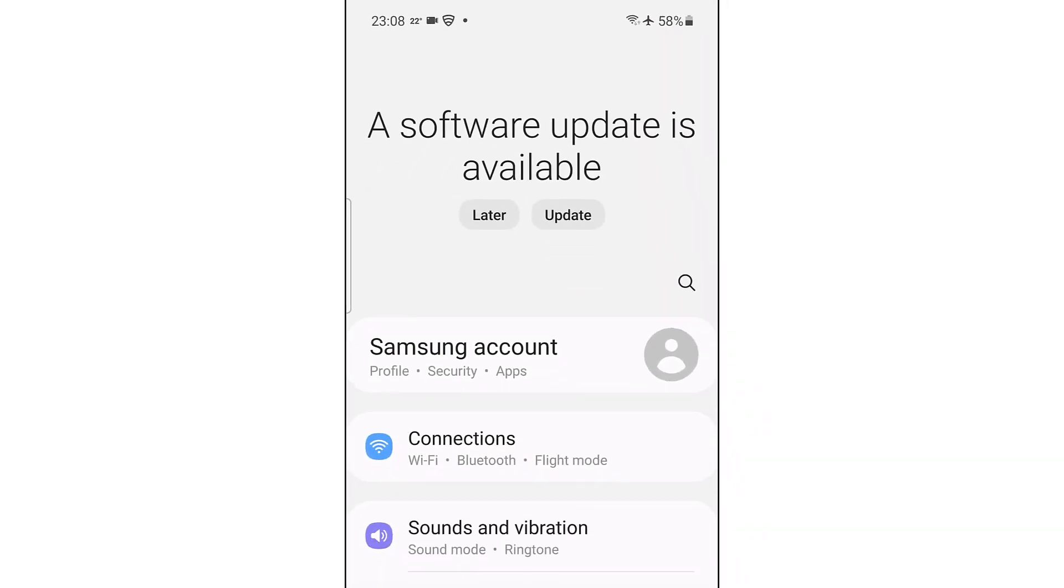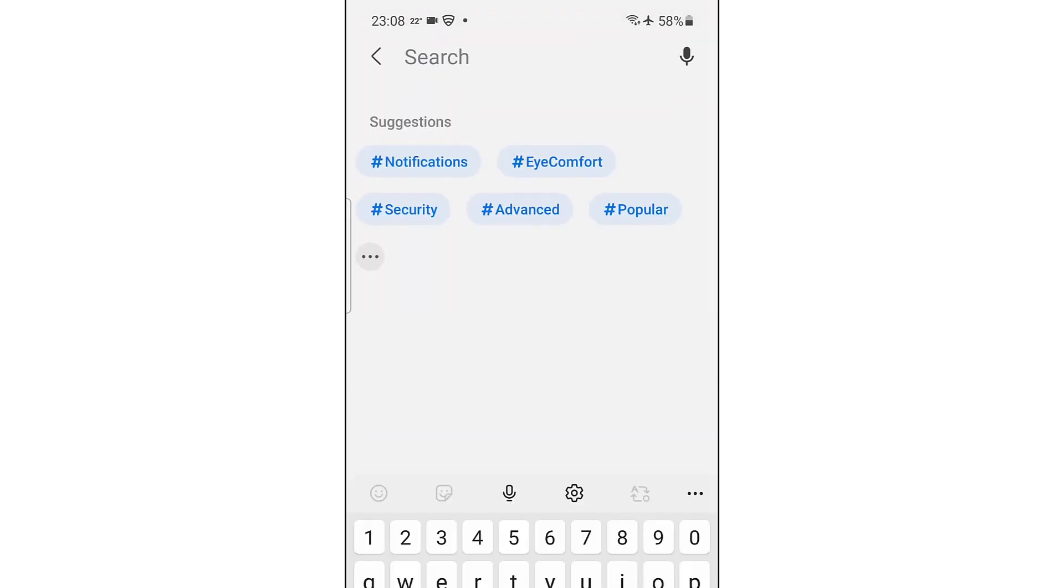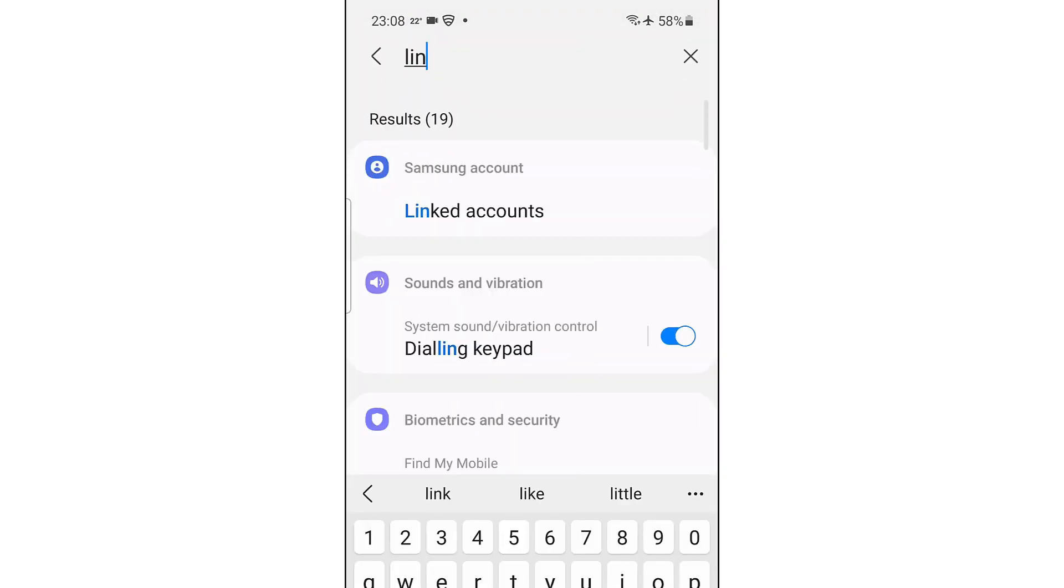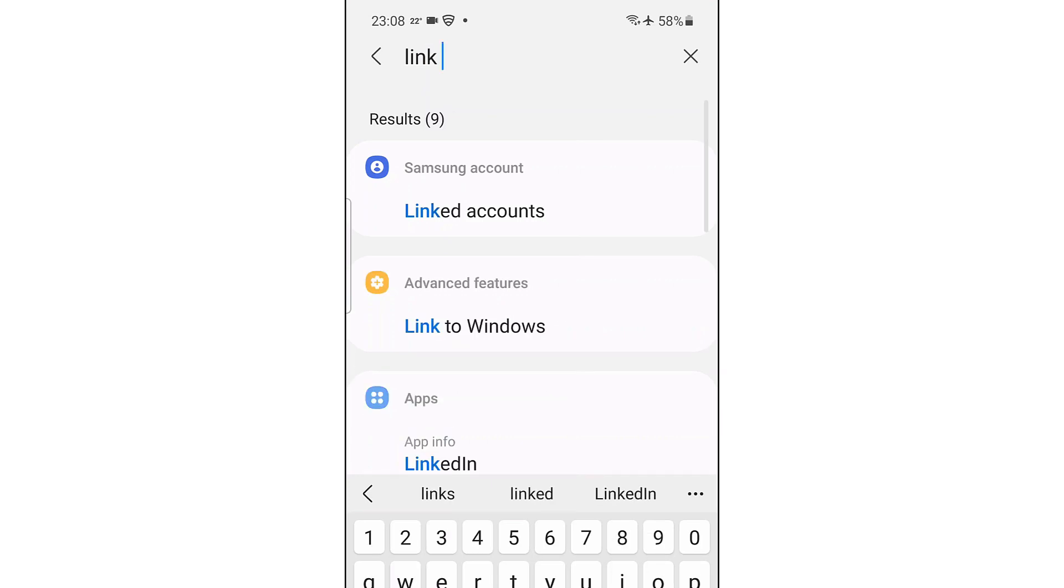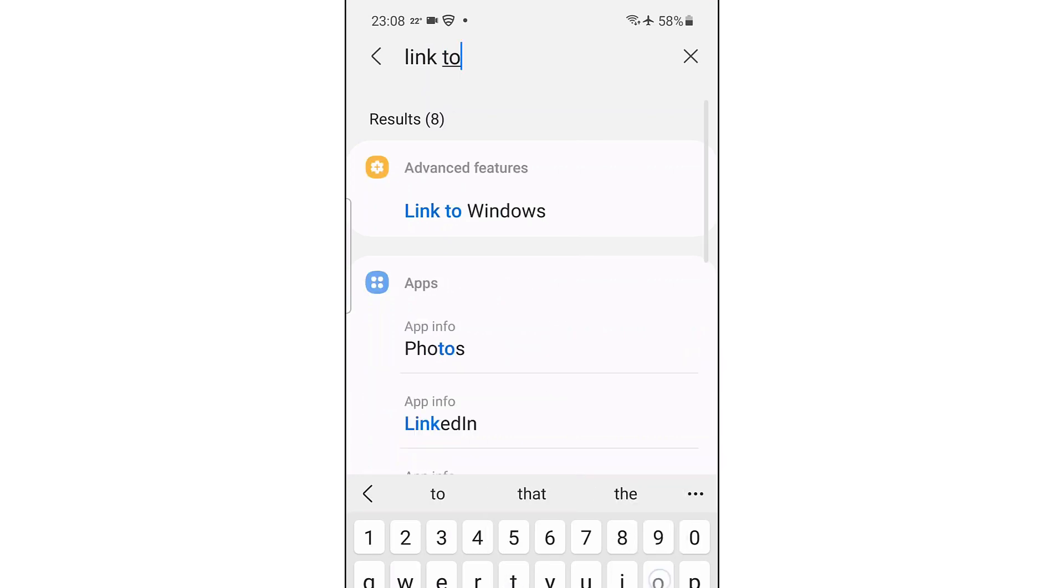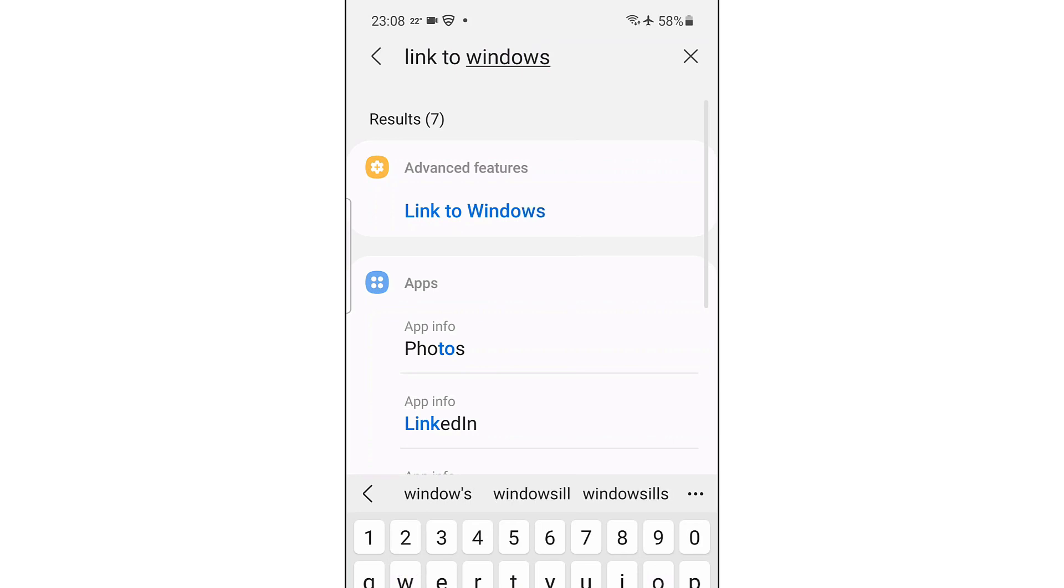Touch the search icon. We type link to Windows. Touch link to Windows.